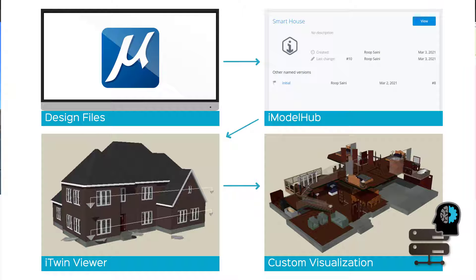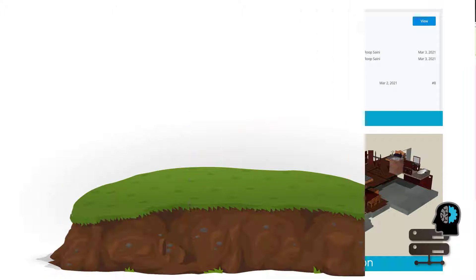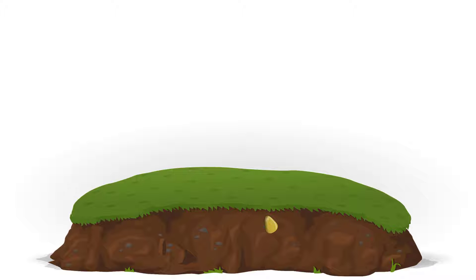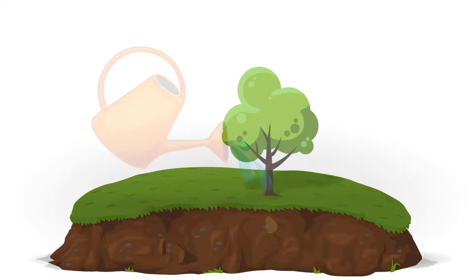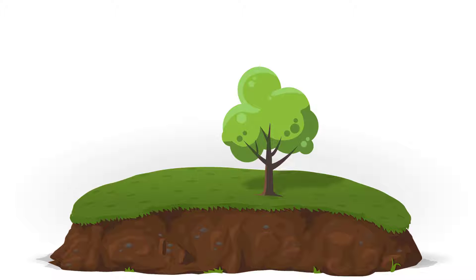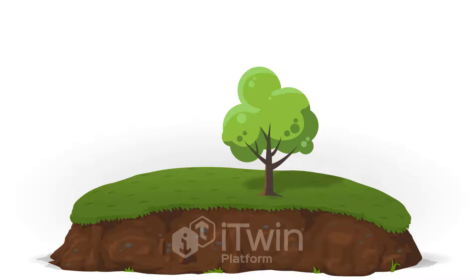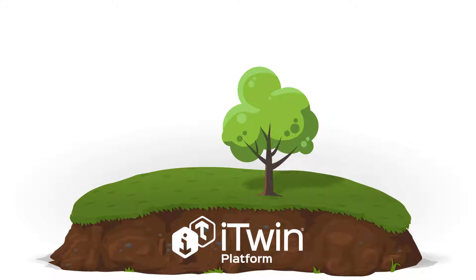Think of the design files that we pushed into the iModel Hub — that's like planting a seed, and the digital twin from there can grow. Writing code within our iTwin app is kind of like watering that seed, and then adding those external connections is what helps it grow into a tree. That entire tree is our digital twin. And the iTwin platform is the fertile soil that your digital twin can grow on.